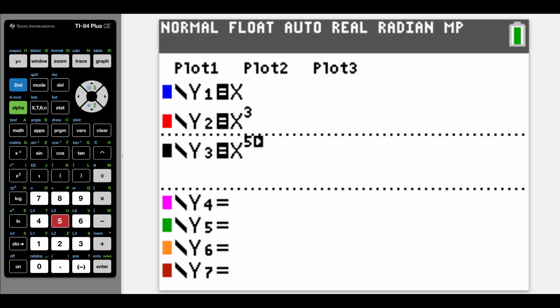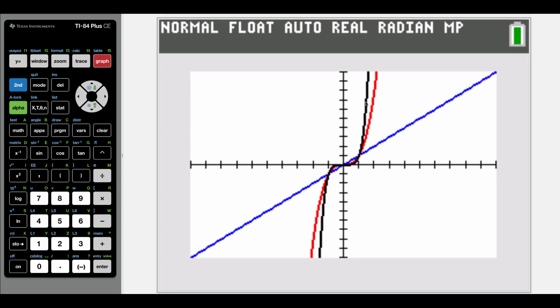I've got those three odd powered functions typed into my calculator and we're going to graph them out. I want you to notice that these graphs have some very similar behaviors to each other. If we start at the origin and read our graphs out to the right hand side, all three of our graphs are increasing. The red and the black graph are increasing a lot faster than the blue graph because of those cubed and fifth powers, but they're still increasing as we work our way out to the right.